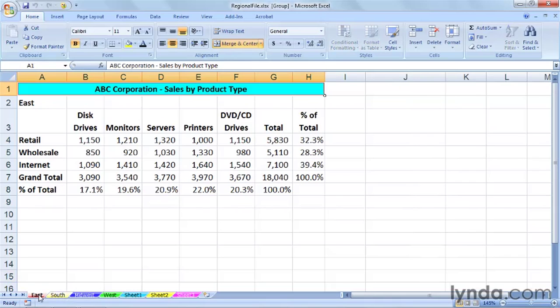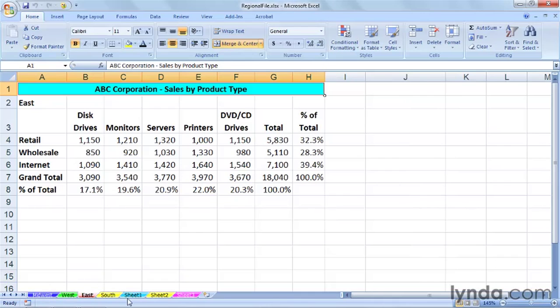In either case, drag this. What's happening? We're moving two sheets at once. So we can move these any way we want, either one at a time or multiple at once.